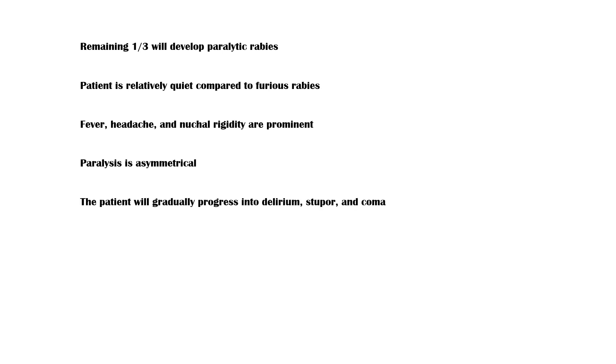Paralysis is symmetrical. In this phase, the patient will gradually progress into delirium, stupor, and coma, followed by death.